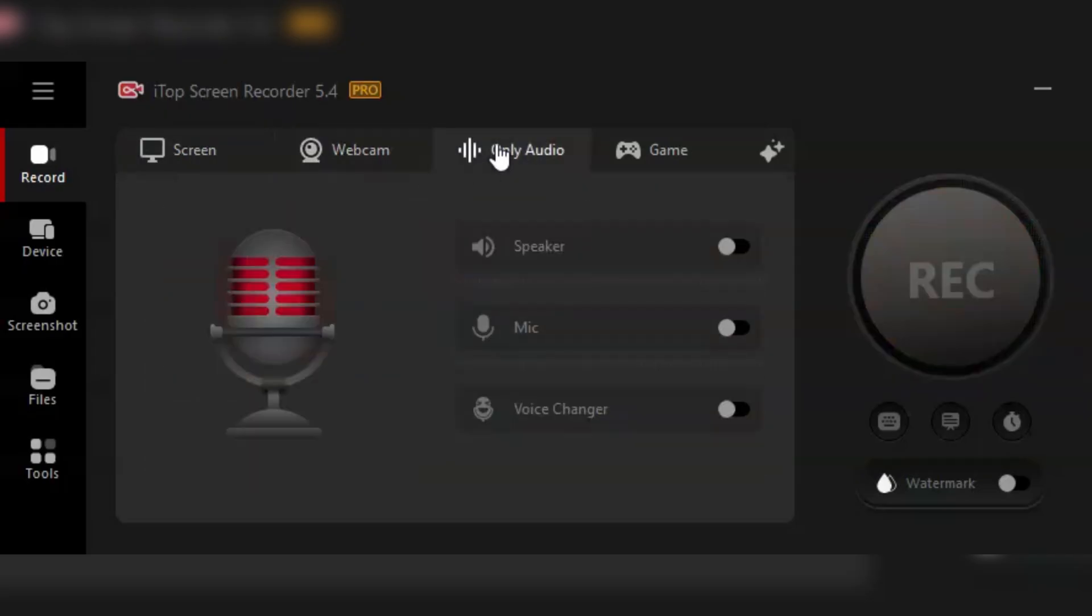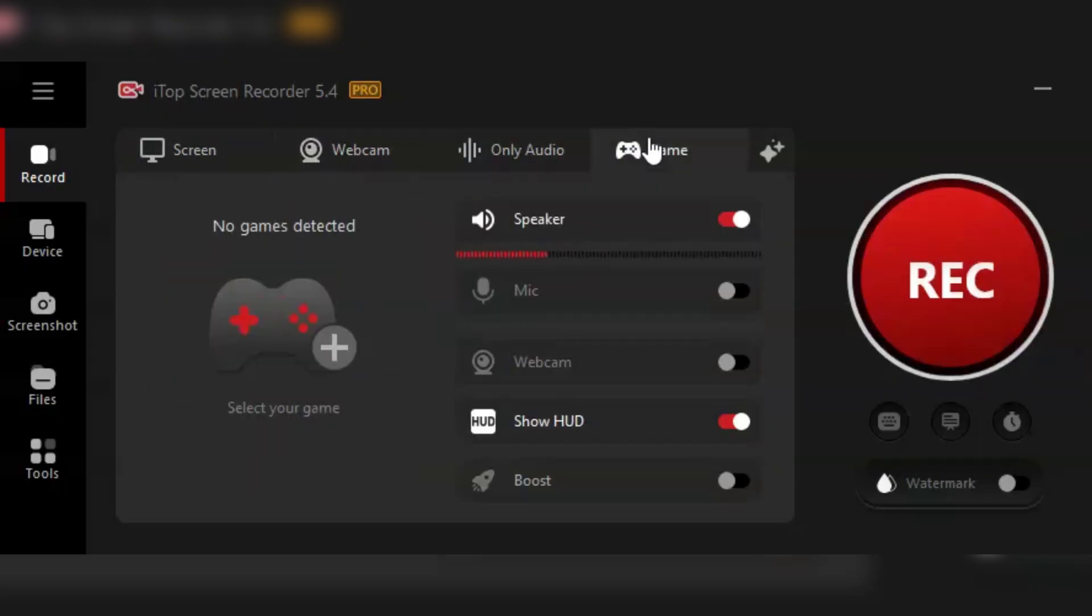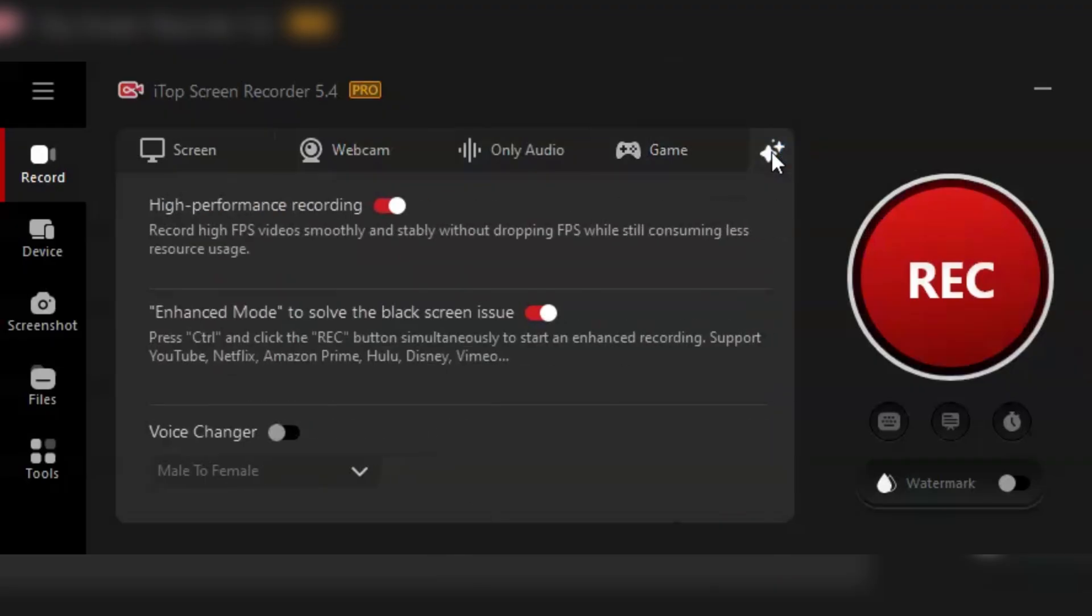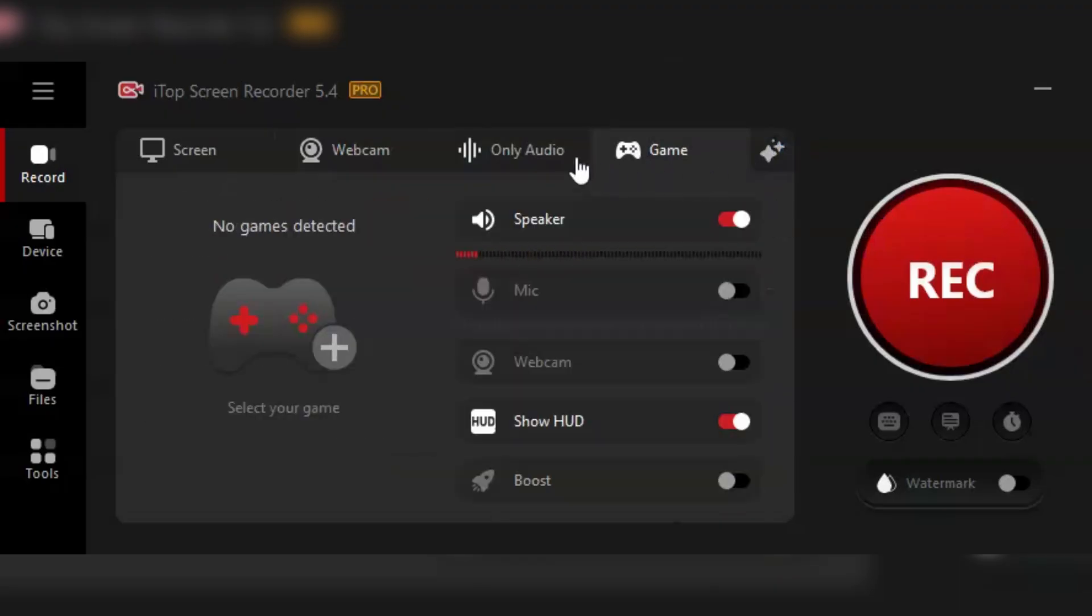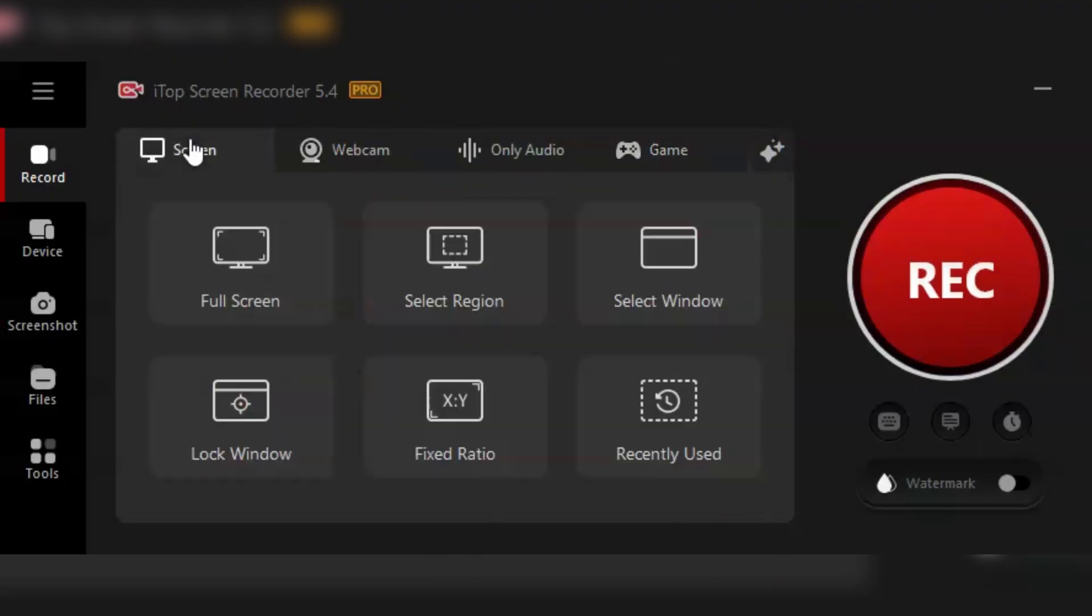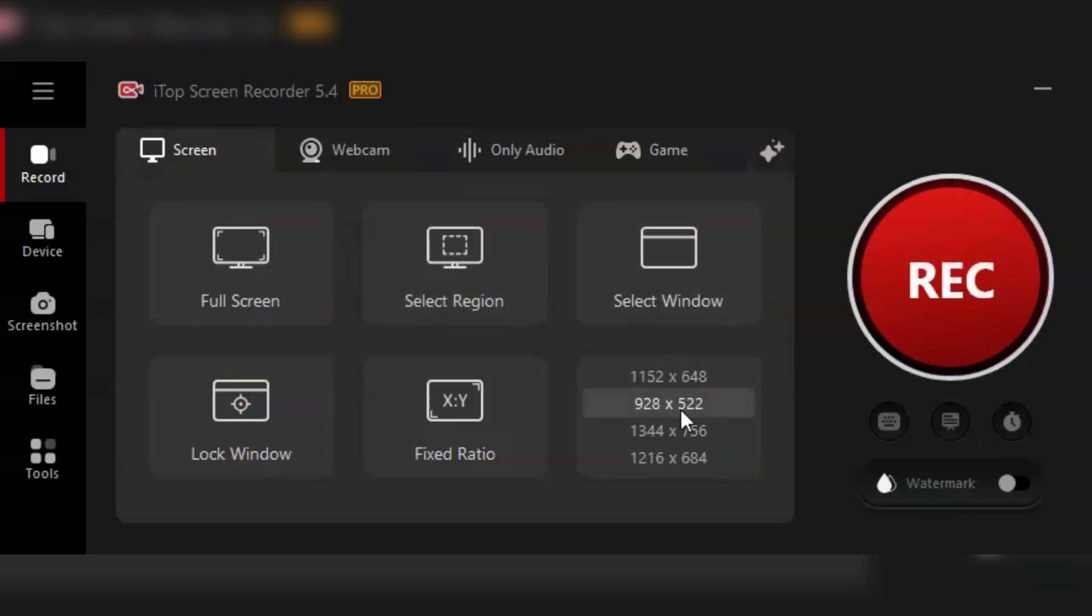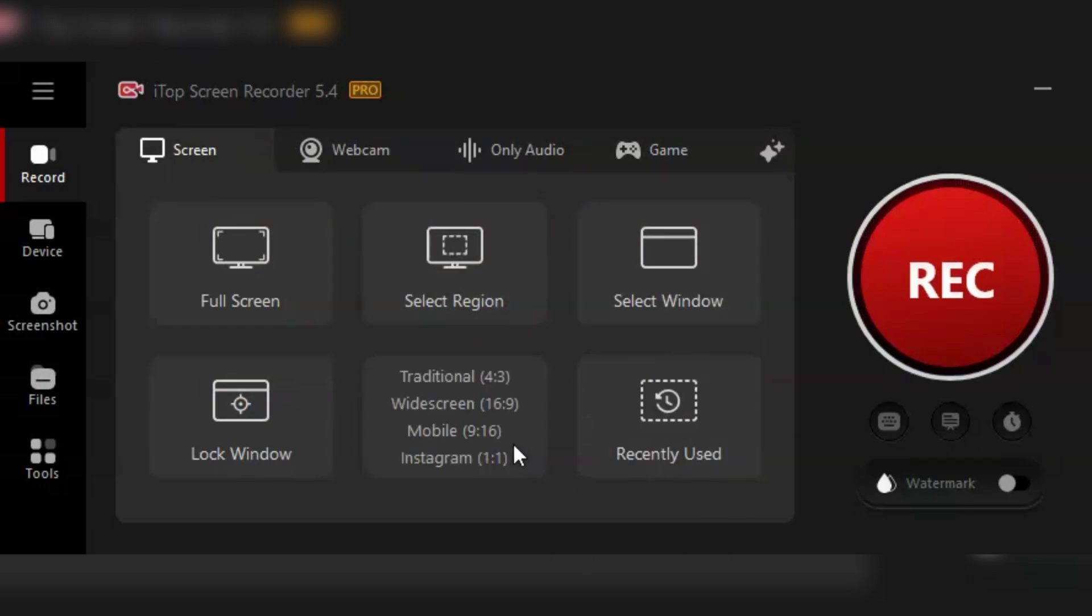But wait, there's more. If you're someone who likes to add a personal touch, the picture-in-picture mode allows you to record yourself via webcam while capturing your screen. Great for reaction videos, tutorials, or any content where you want to connect with your audience on a more personal level.